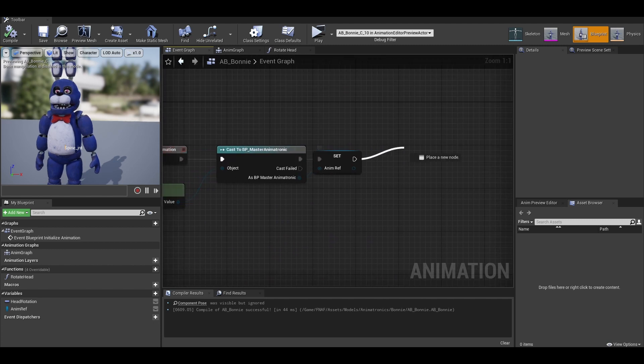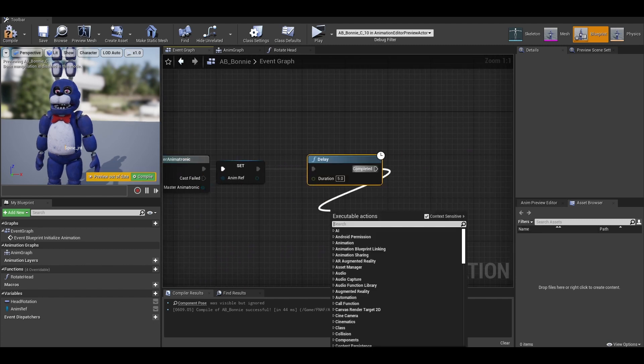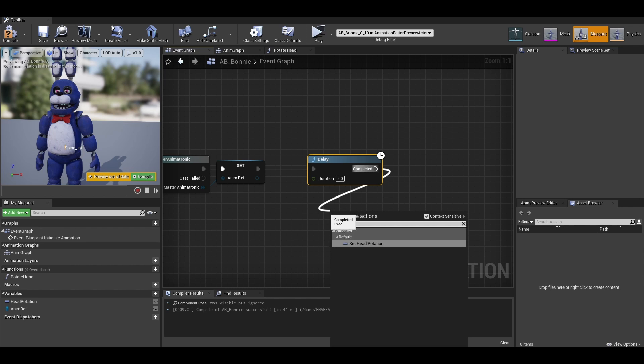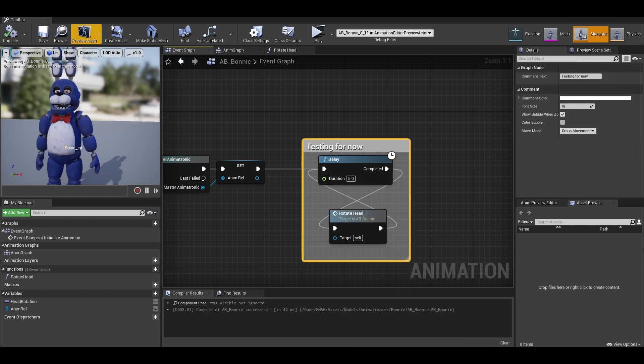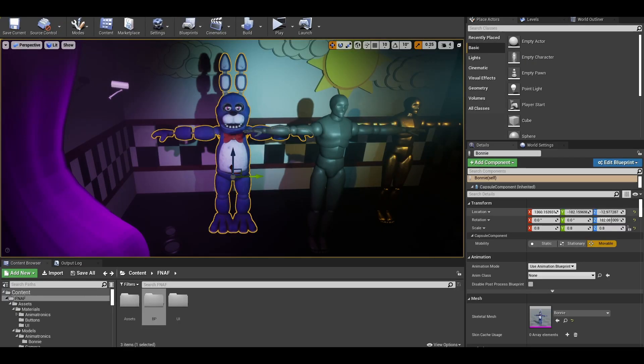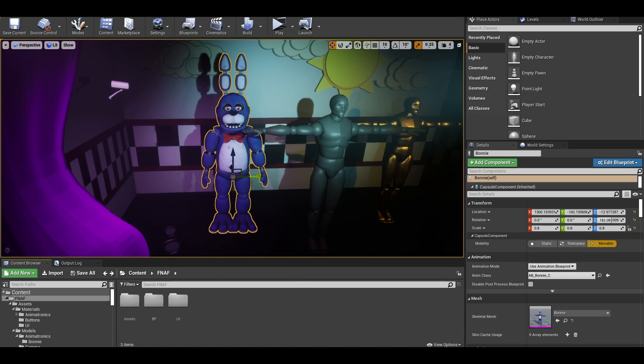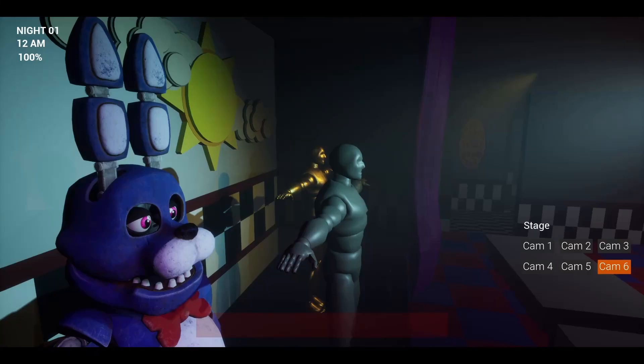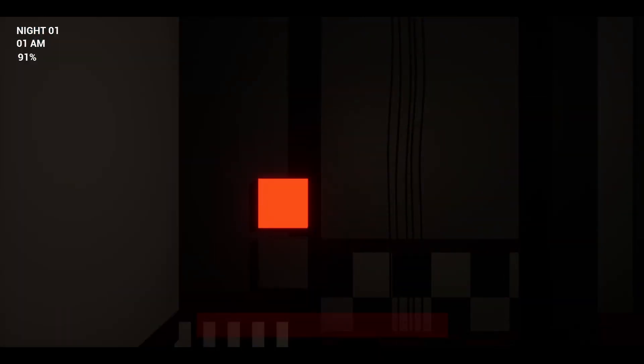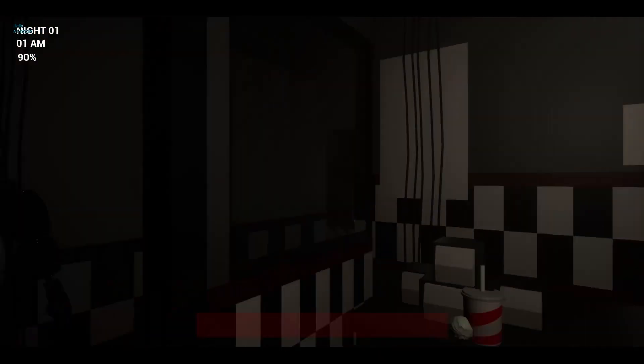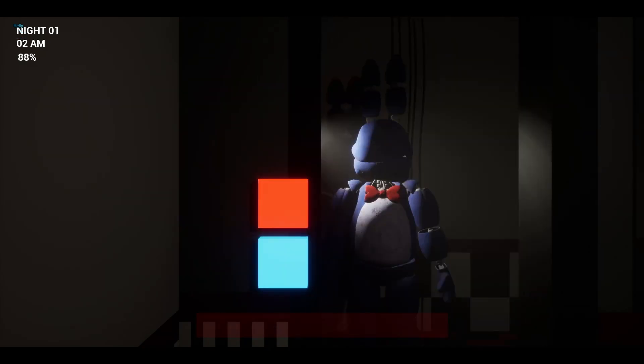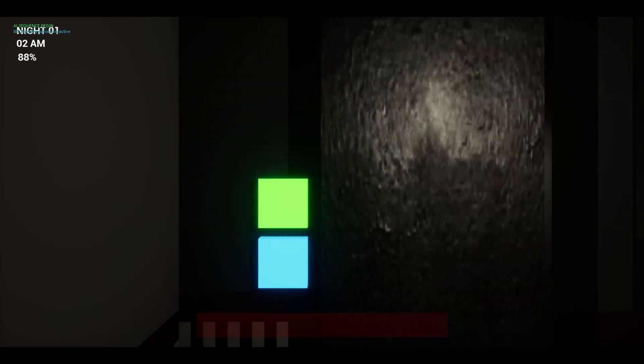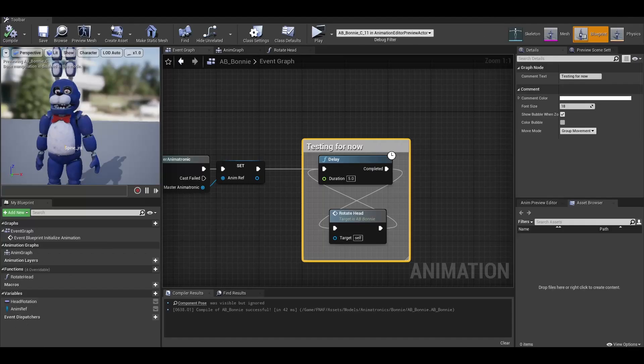We can now just do a simple test. In the begin play part, just add a delay and call the function and then connect it back up to the delay to loop it. We need to make sure that our AI has the anim blueprint. Now just test the game to see if it looks at us. And it does. However, if we play a bit and get to when Bonnie stands at our door. His head rotates the other way. Creepy but not what we were going for.